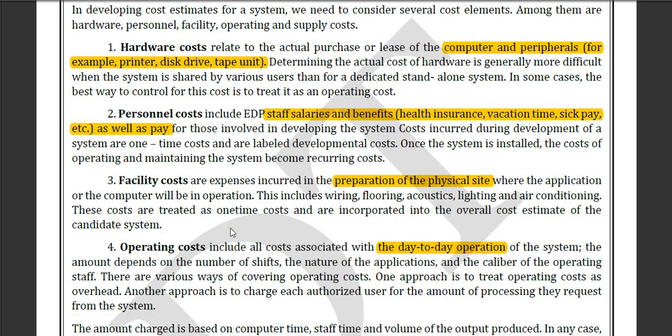Next is facility cost. For example, you have an office and in this office you need to configure an air conditioning system. This is the facility cost, which is directly connected to the user staff. Then there is the operational cost — for example, a factory's daily usage of electricity. This is a day-to-day operational cost.